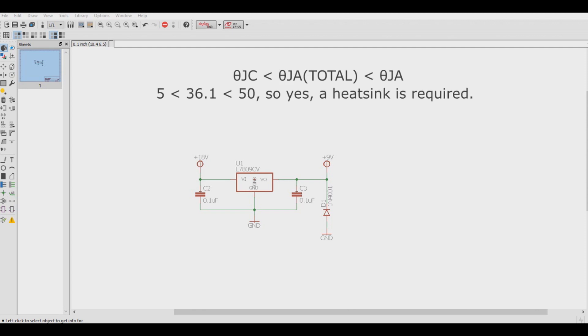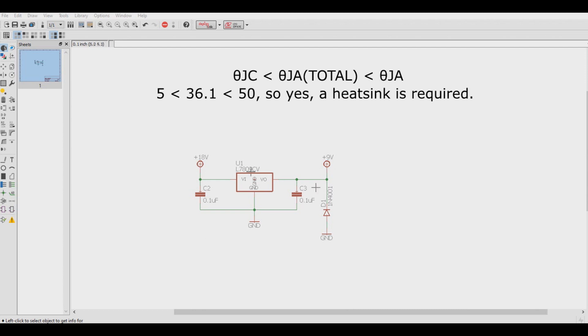If the junction to ambient total thermal resistance is less than the junction to ambient, but more than the junction to case thermal resistance, then a heatsink is required. So 5 is less than 36.1, which is less than 50. So yes, in this case right here, a heatsink will be required.